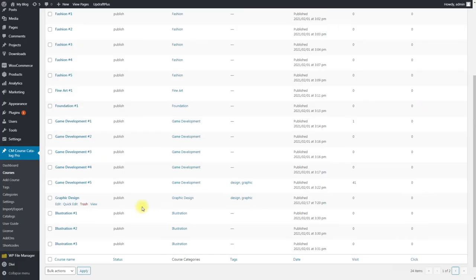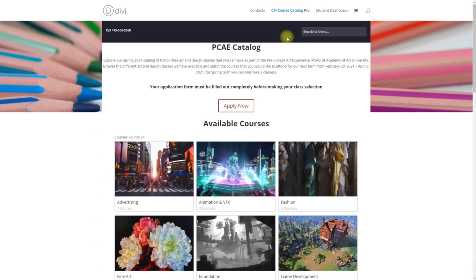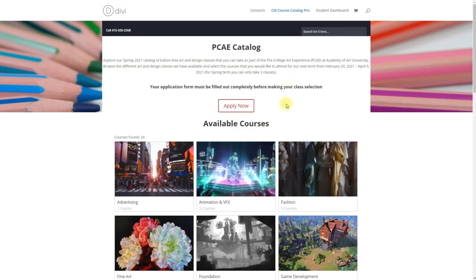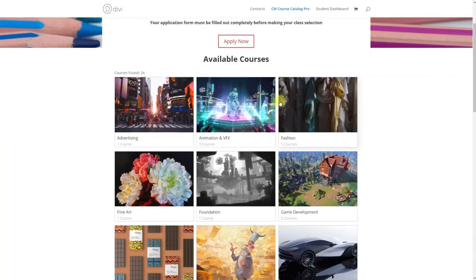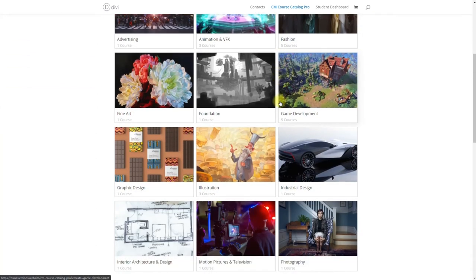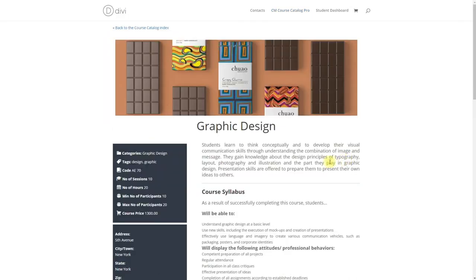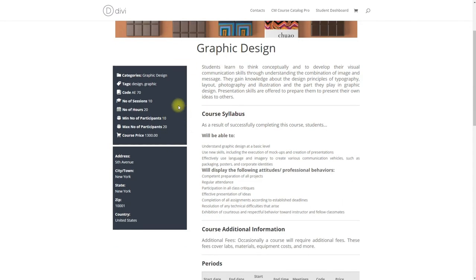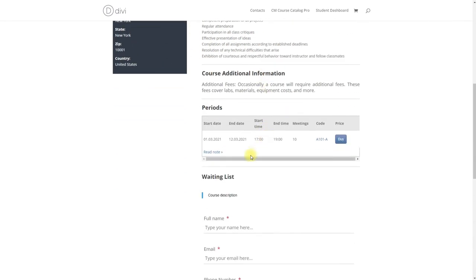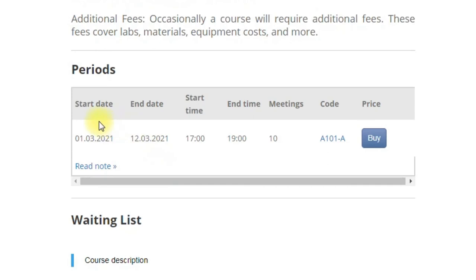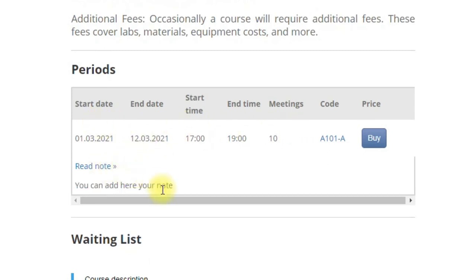Now it's time to see how it looks like on the frontend. Here is the catalog of different categories of courses. Let's choose graphic design. Here is the course that we have just created. On the left side you can see basic information and address, and on the right side is description of the course, waiting list and its periods.